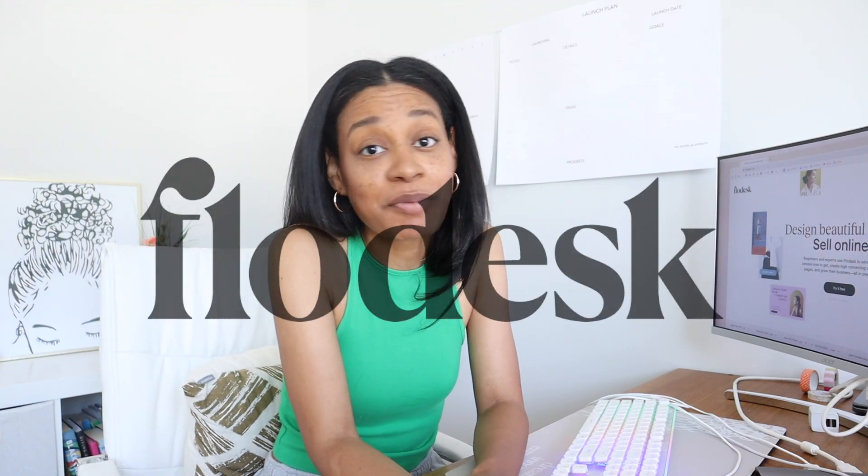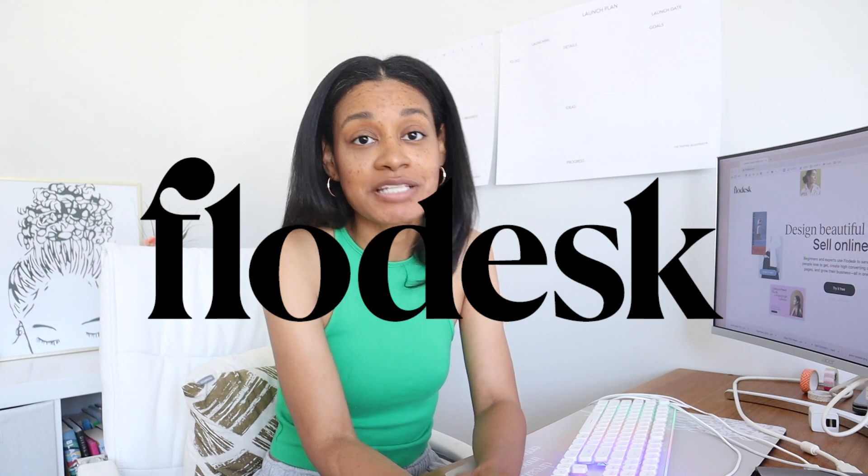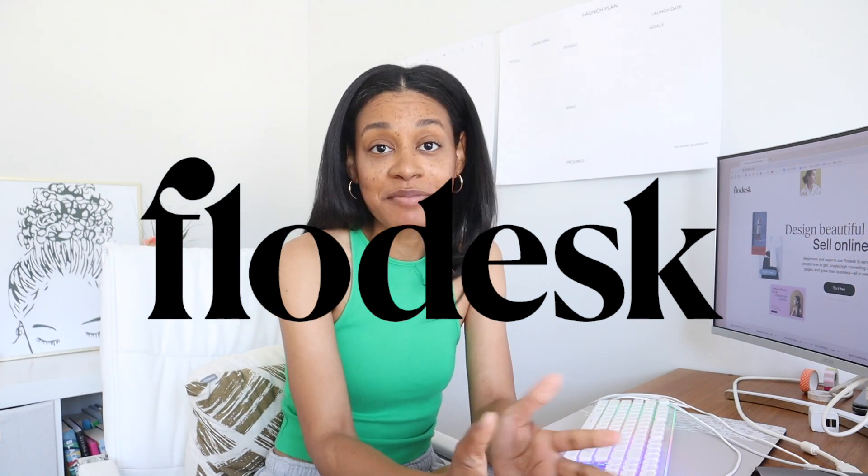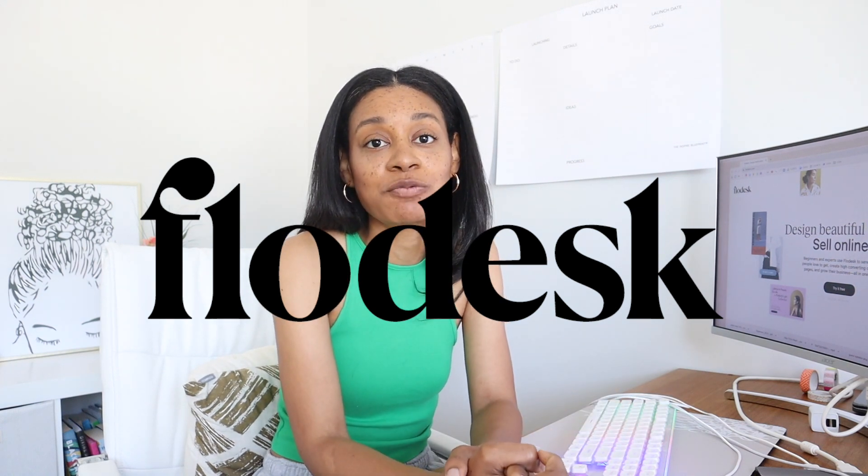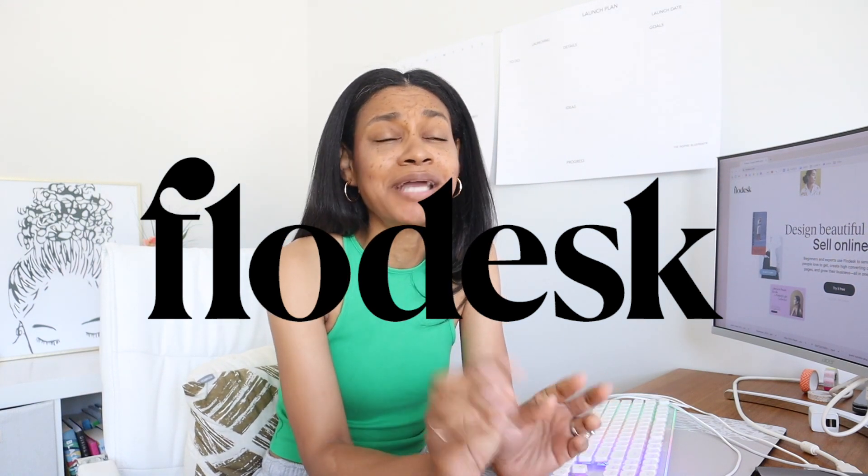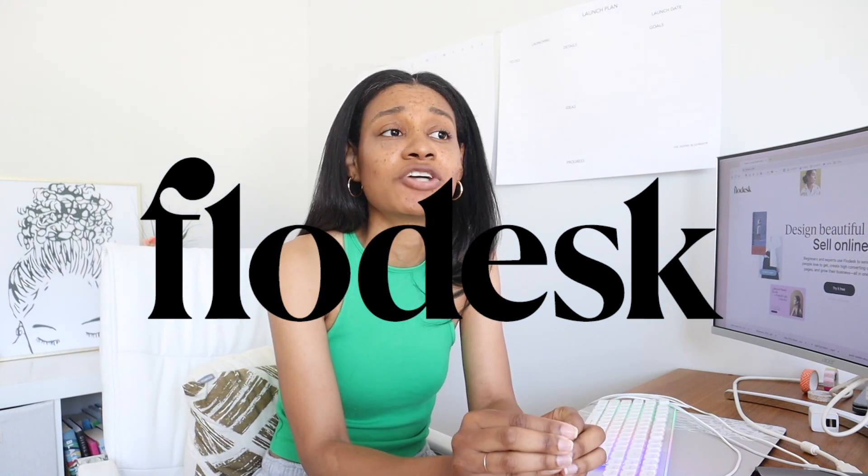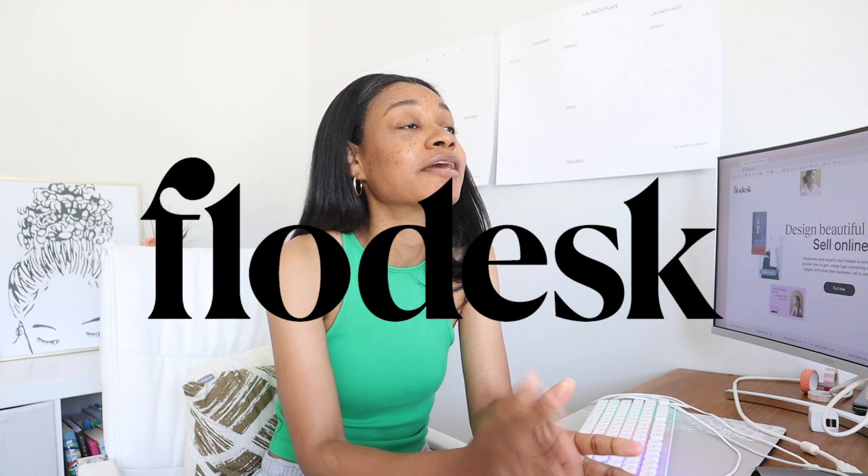Today's video is actually in partnership with Flodesk, which is always amazing because it is one of the tools that I use in my business multiple times a week. It is just one of those things that has really helped to grow my business.